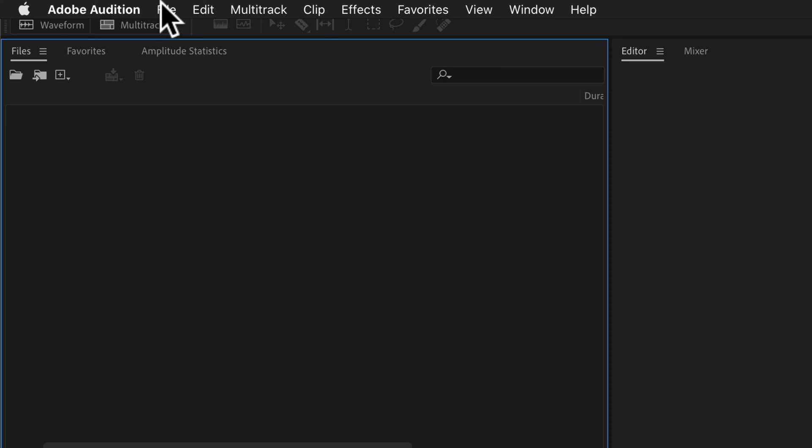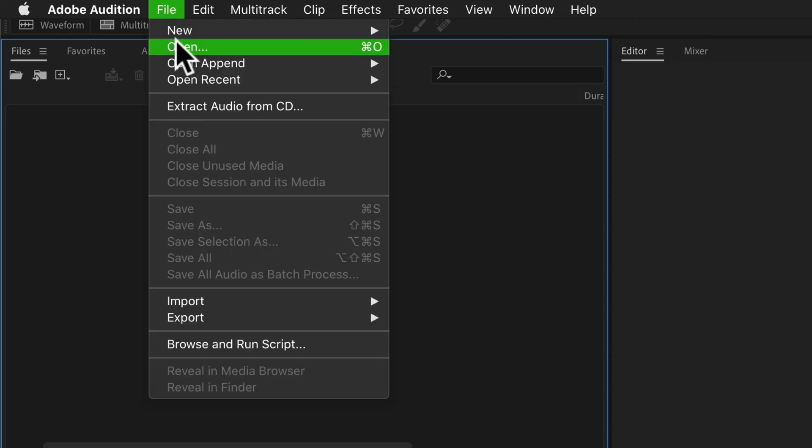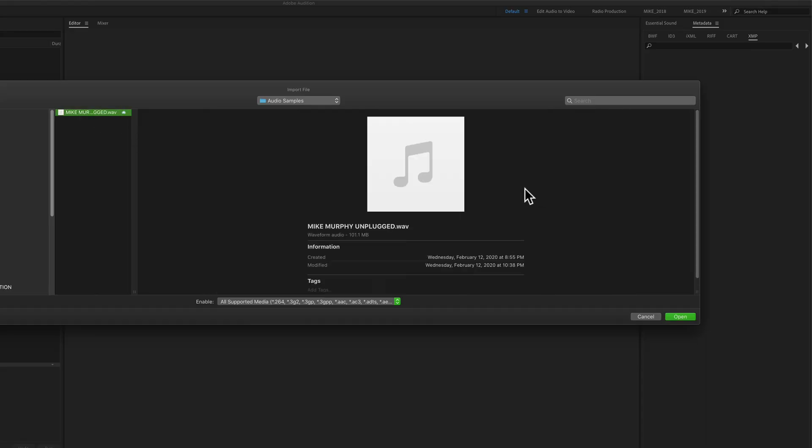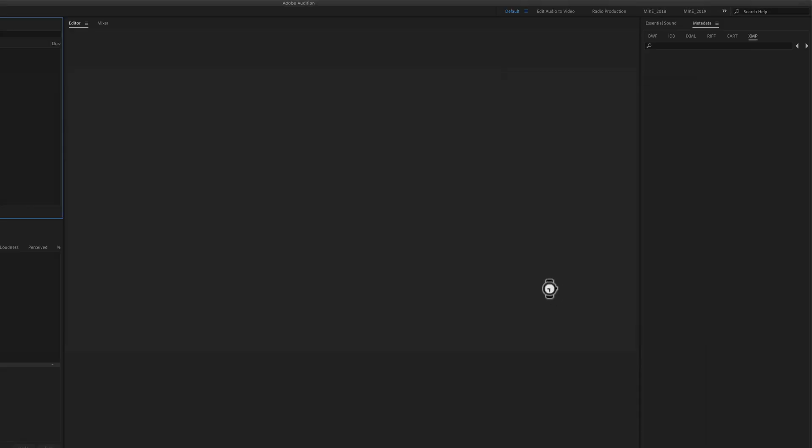You can also come up to the File menu and select Open, or come down to Import and select File. Locate the audio files on your hard drive, and then click on Open.